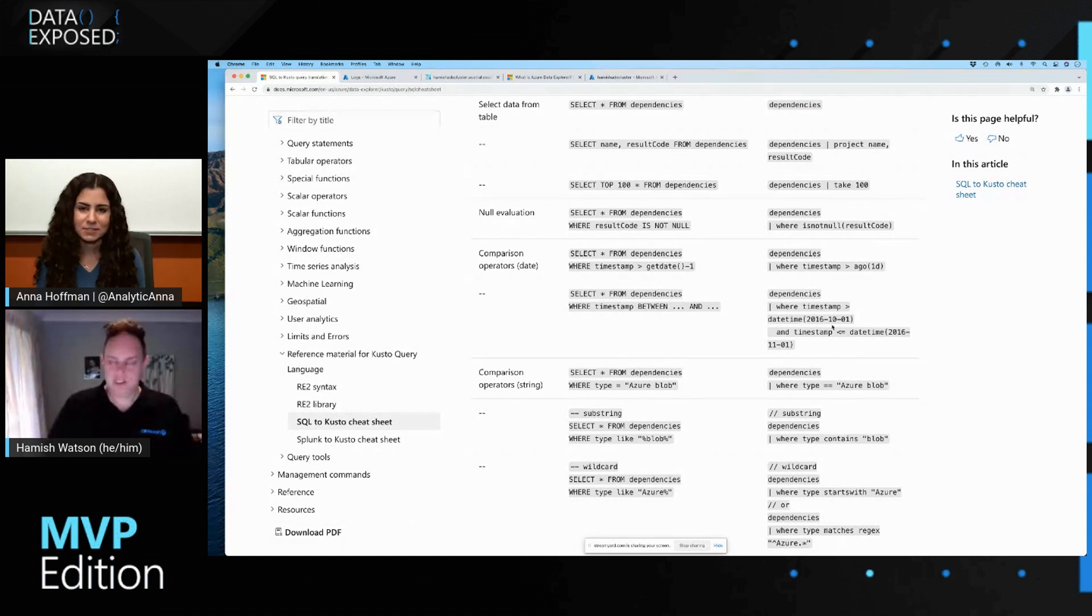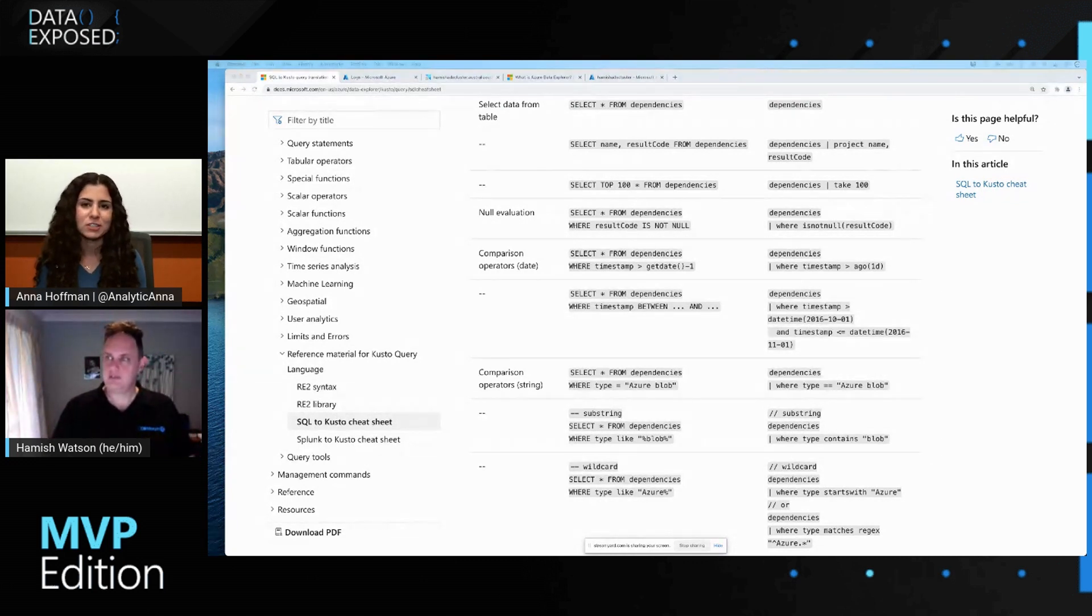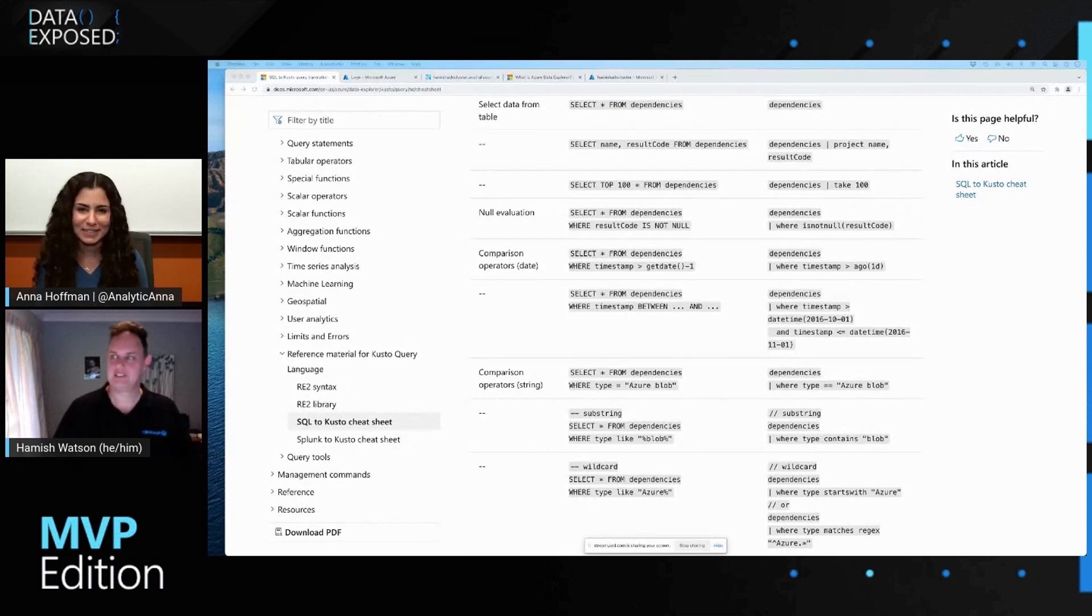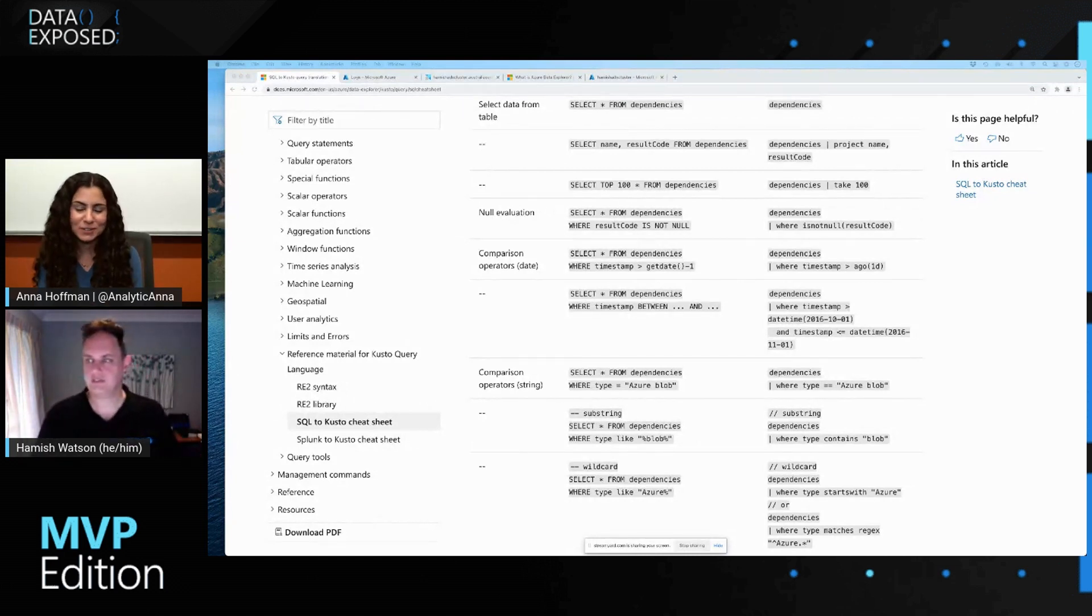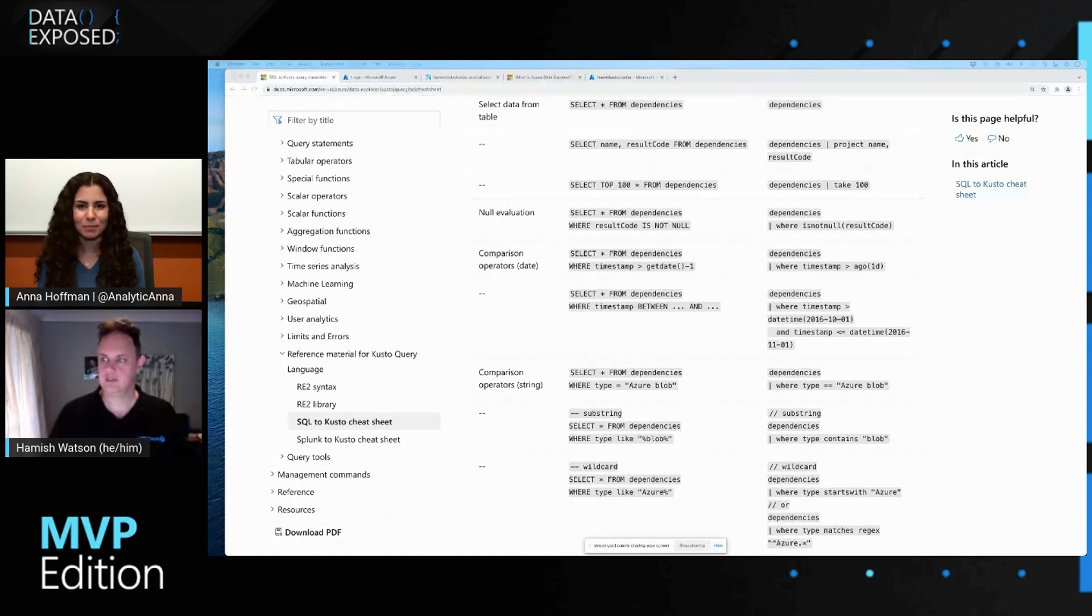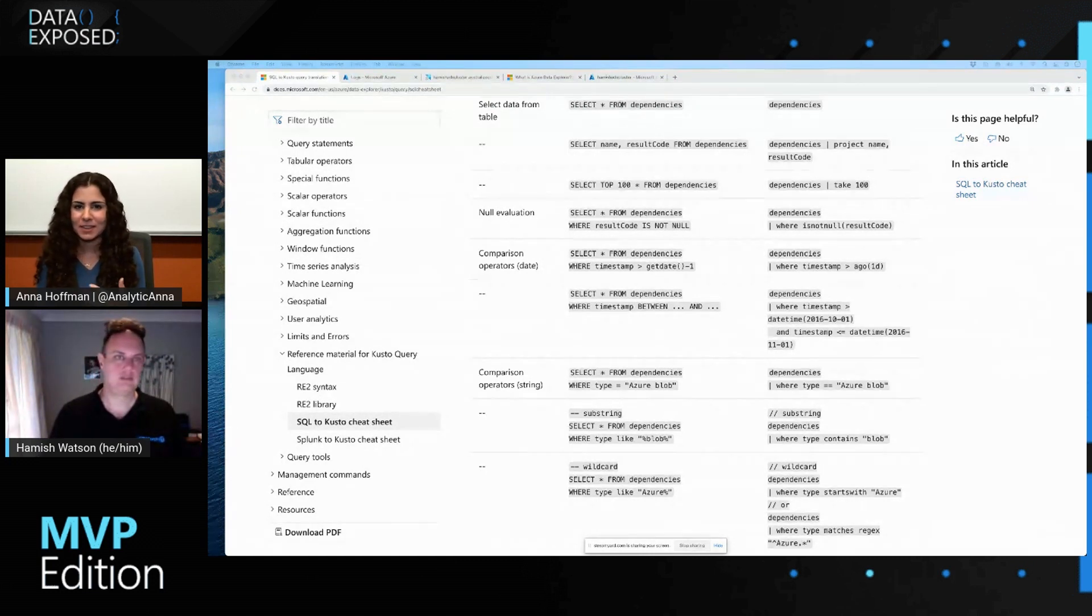Awesome. Cool. This is really helpful. I actually didn't know this page existed. So thank you for sharing with me. I've just kind of been hacking along, but I could see how this would be much more useful. Can you show us an example of kind of like using KQL in action?